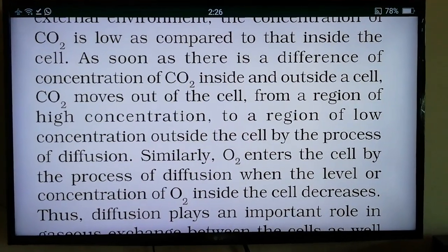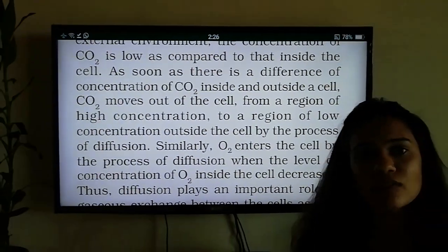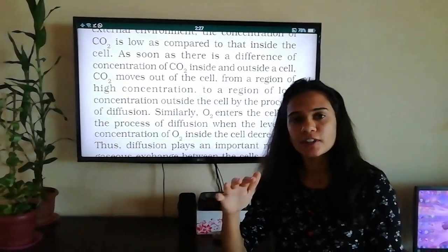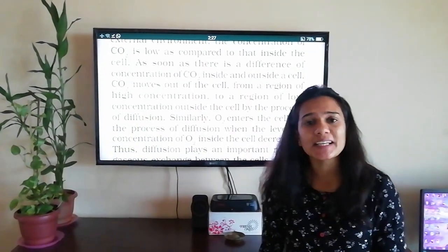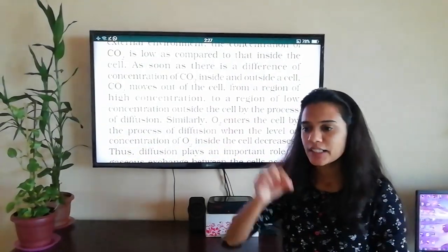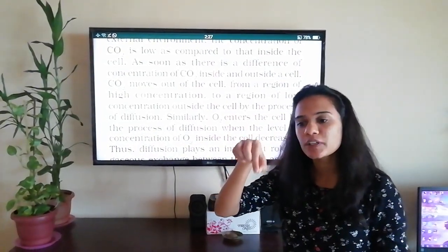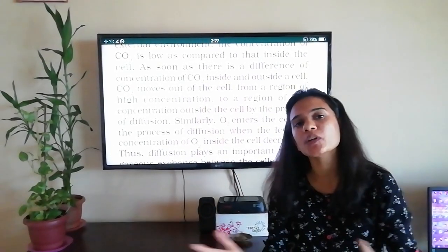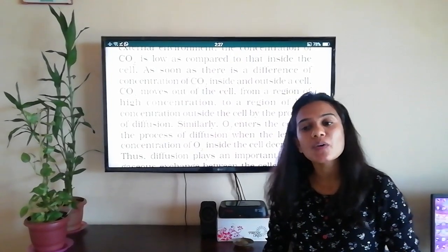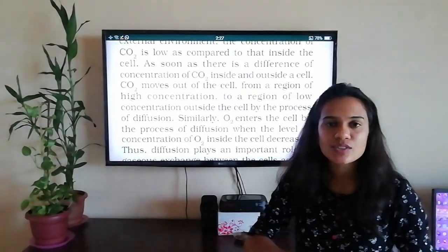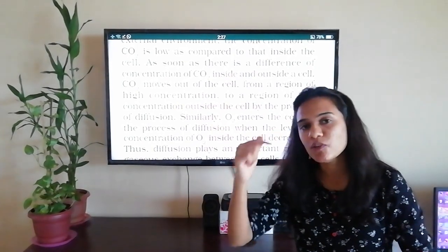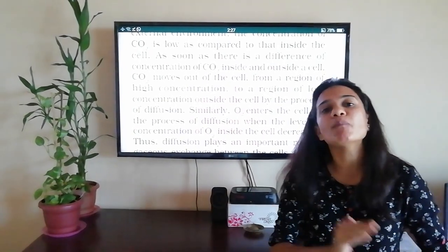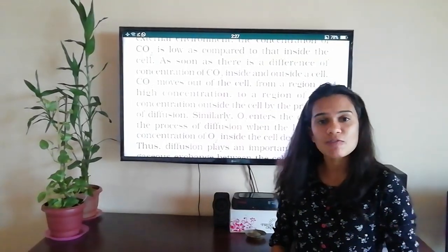Let me give you an example. If we have a bucket full of water and we add a drop of ink, after 5-10 minutes the bucket turns blue due to the ink spreading out. This happens because at the particular point where you added the ink, the concentration was higher. This is an example of diffusion.